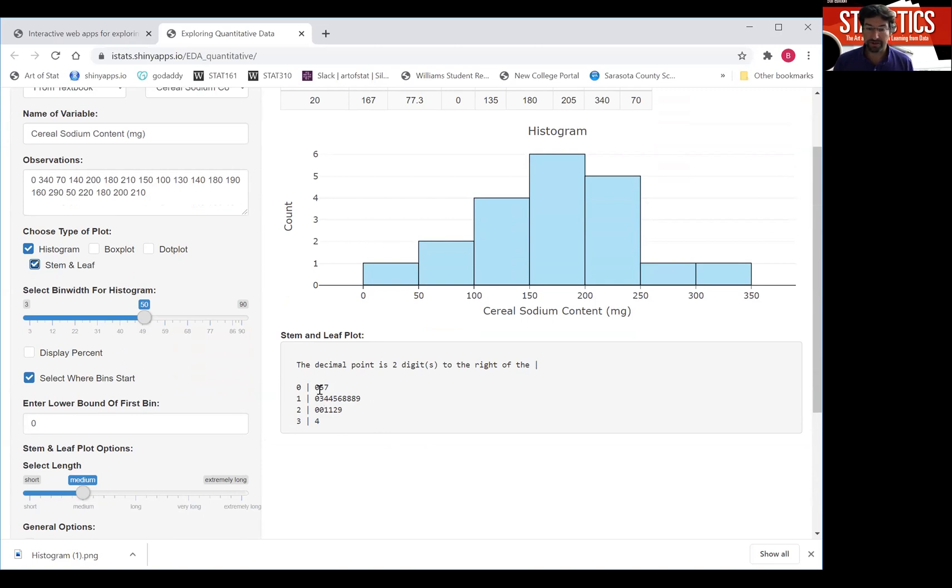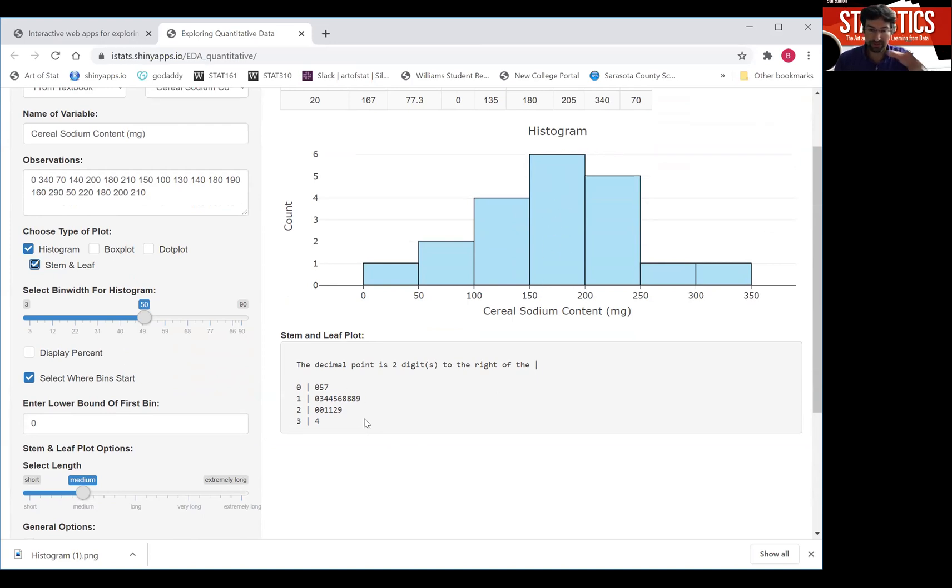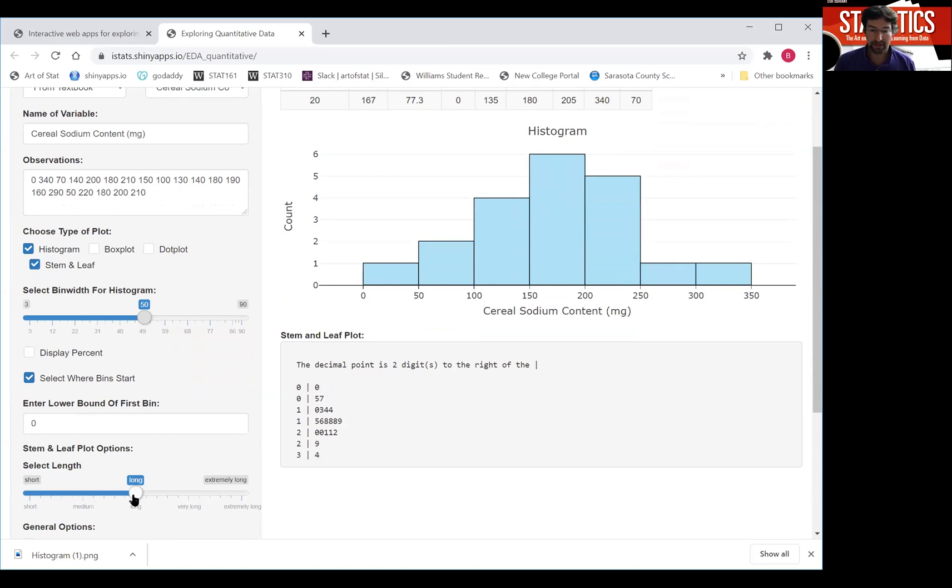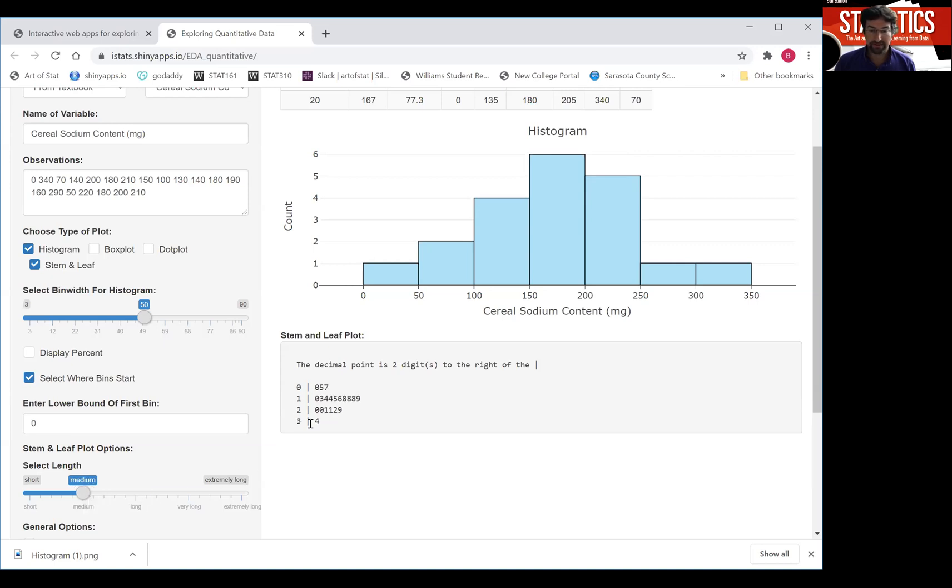And it has the advantage of actually showing the values. Whereas in the histogram, you don't see the values that make up the bins. Here you see them and this is sort of a histogram flipped by 90 degrees. And again, here you can select how coarse or how fine you want those categories to be.